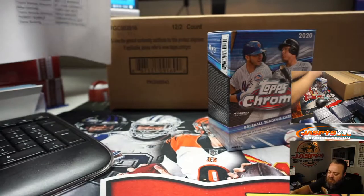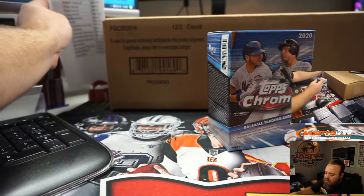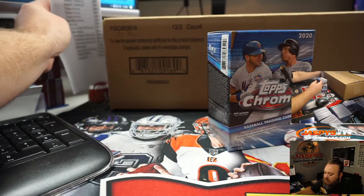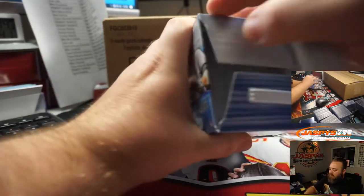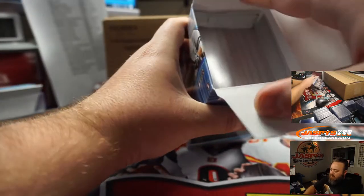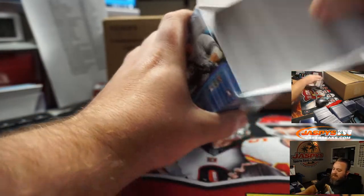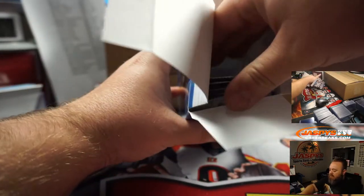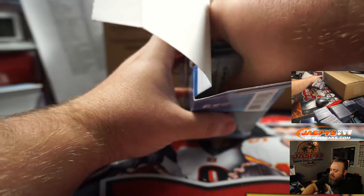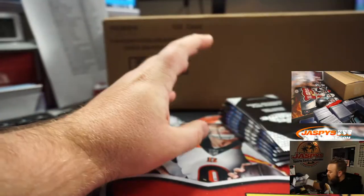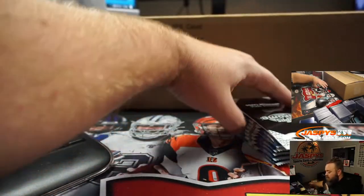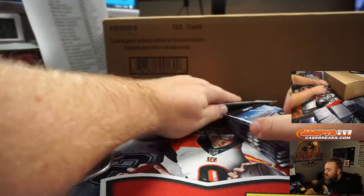Good luck on this and good luck on the randomizer coming up after this. So we've got one exclusive pack of the four sepia refractors, we'll save that to the end.